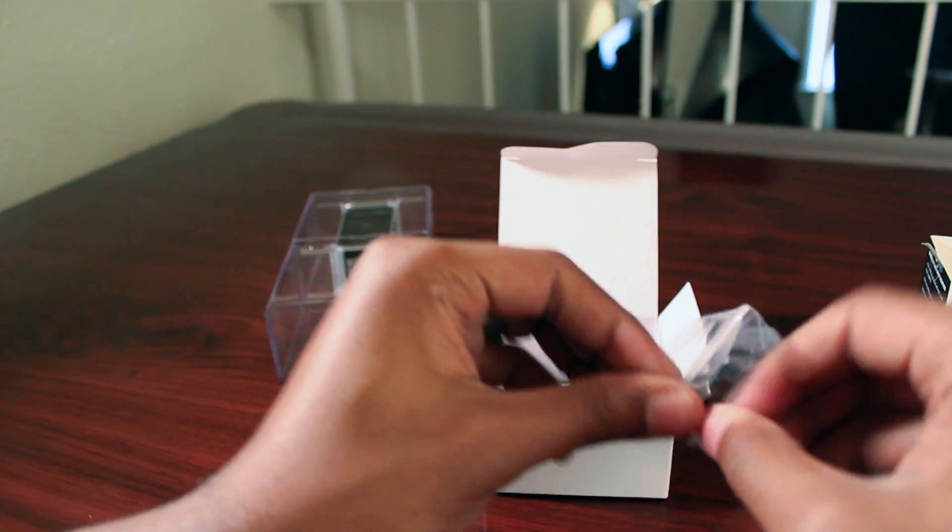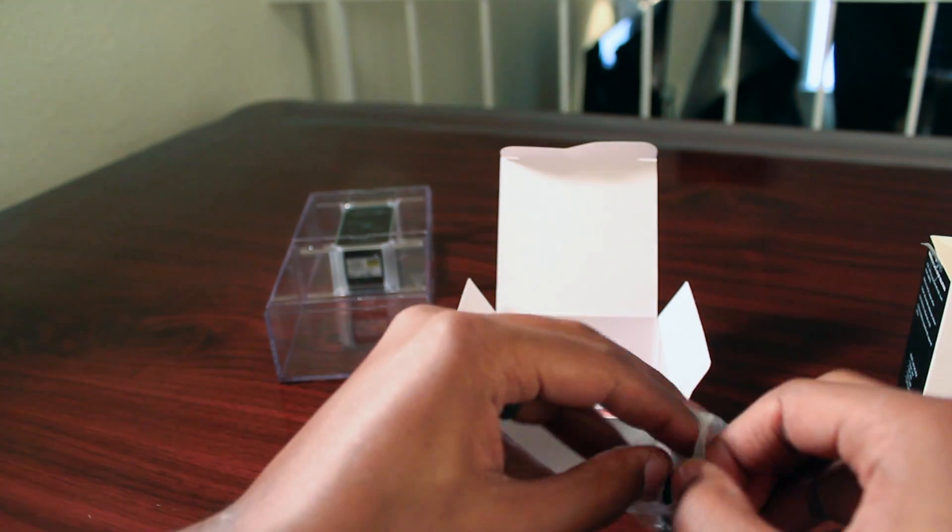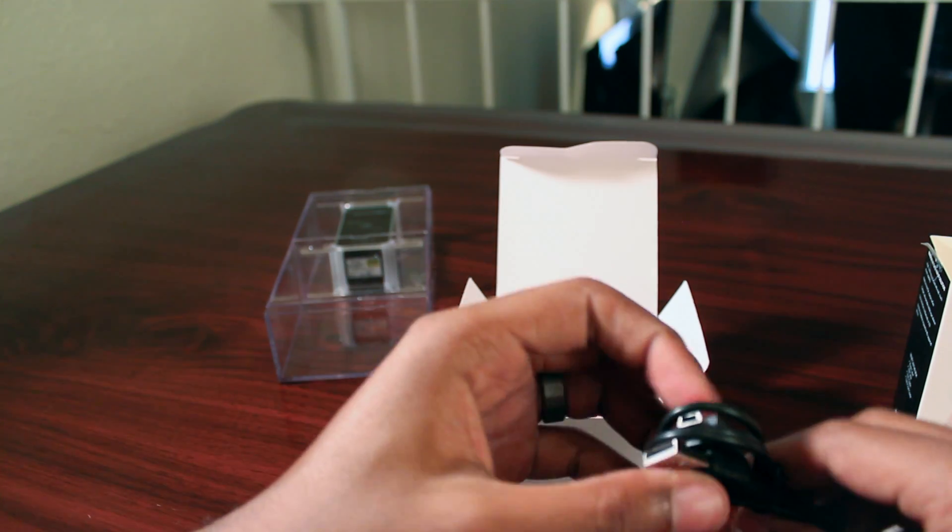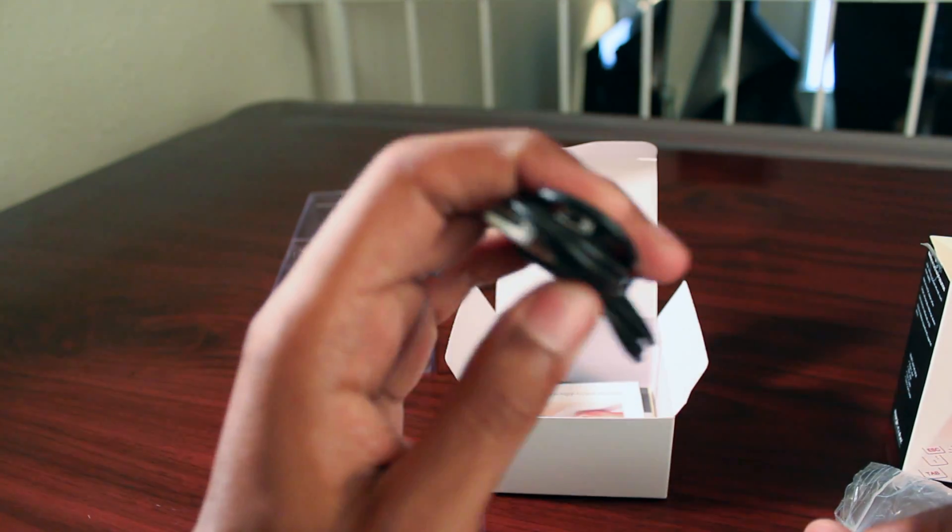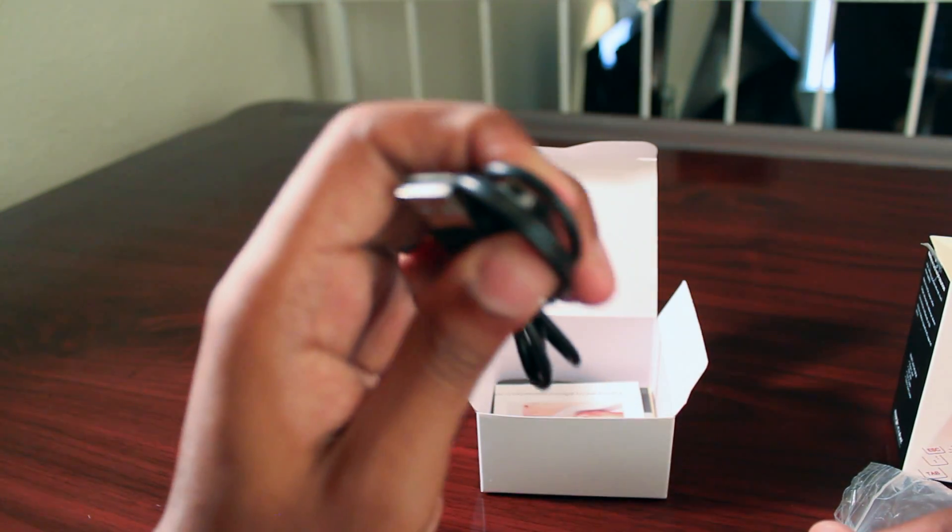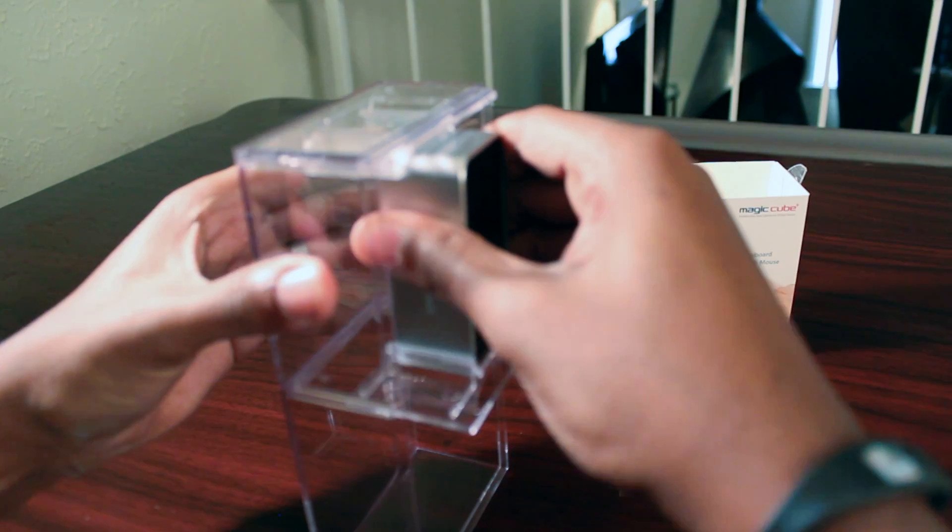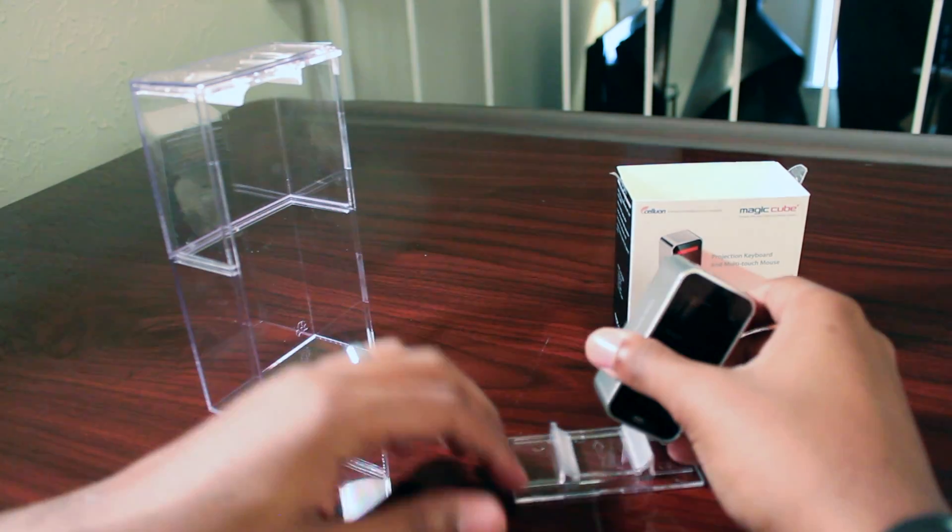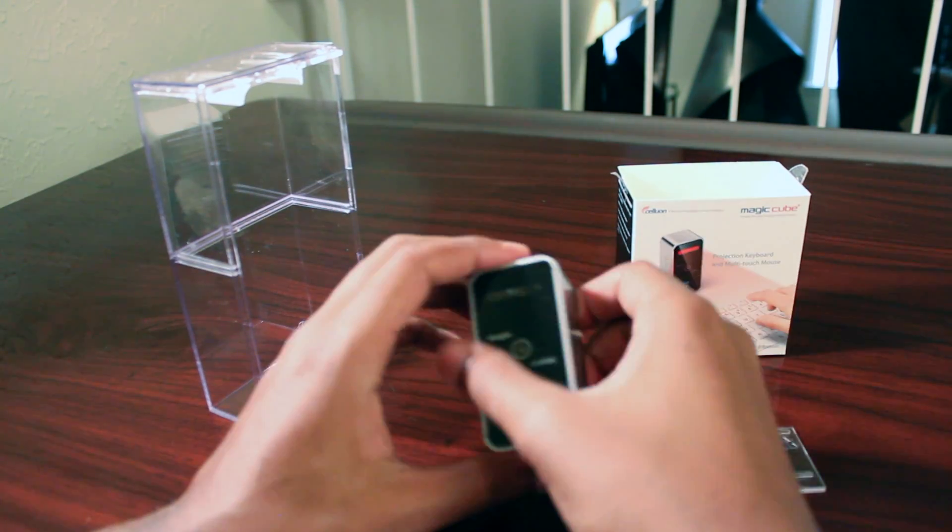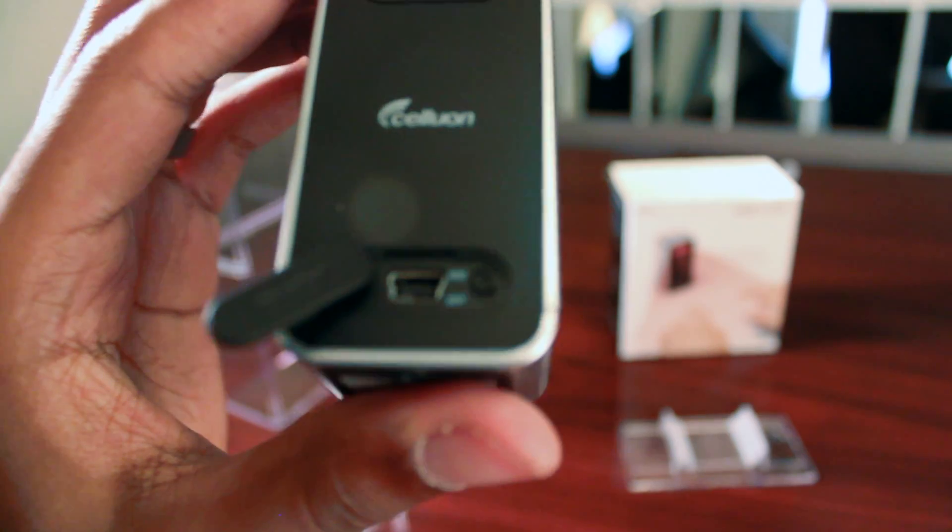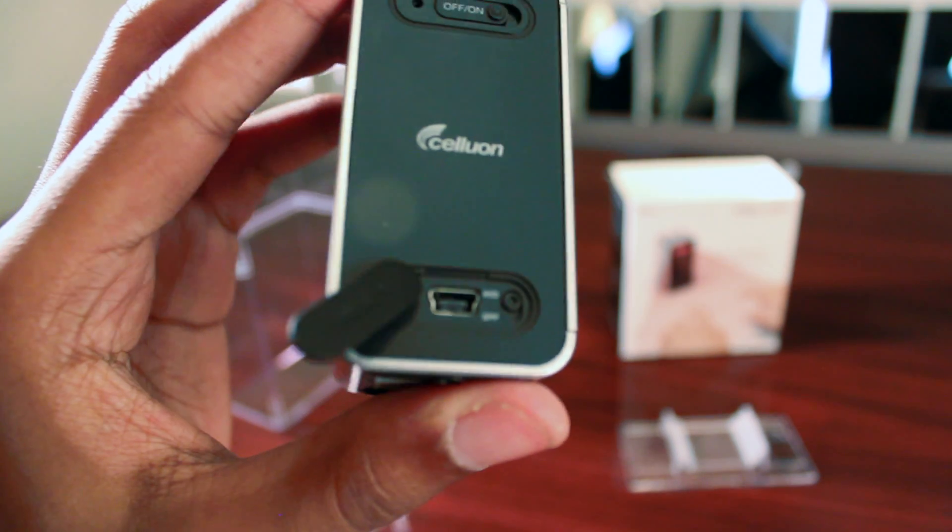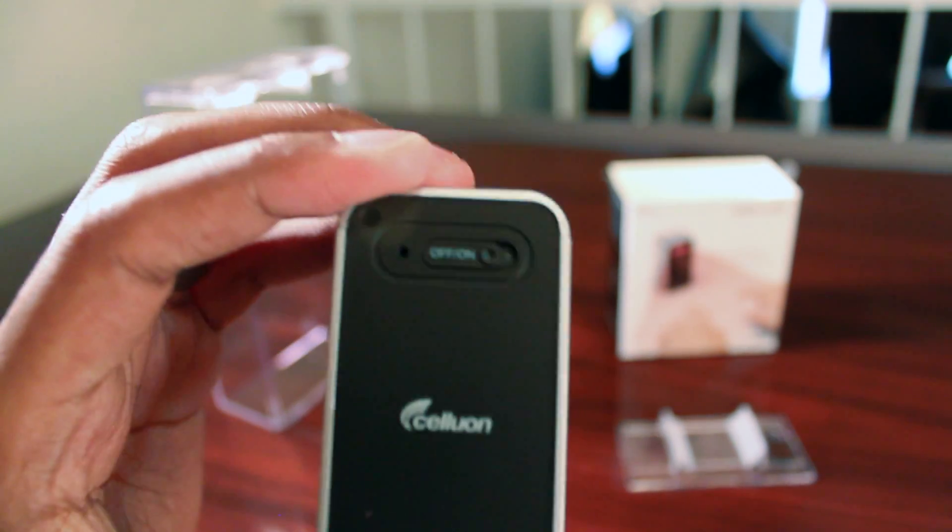As we open this up, it doesn't come with much, and at a price point of about $150, that's expected. It's a cool device, but you only need the device itself and something to charge it. They make it very simple, especially with the setup process, and I'll show you that in this review.